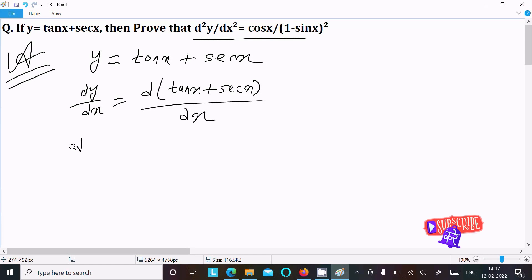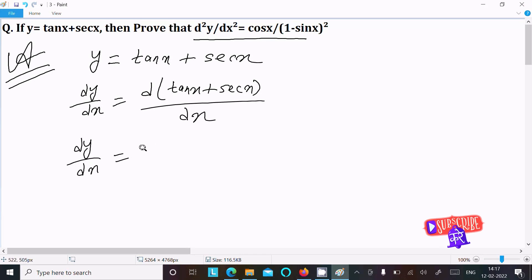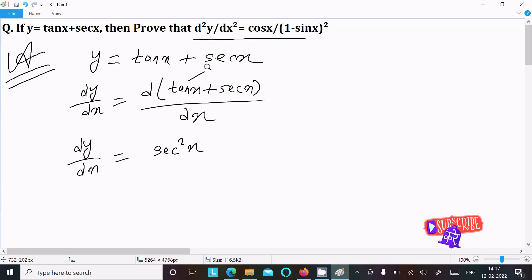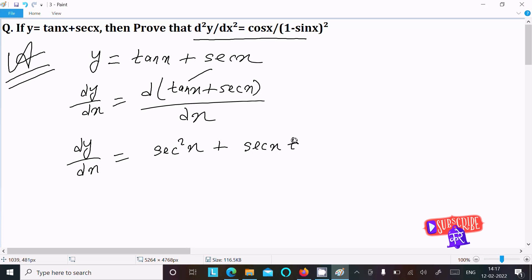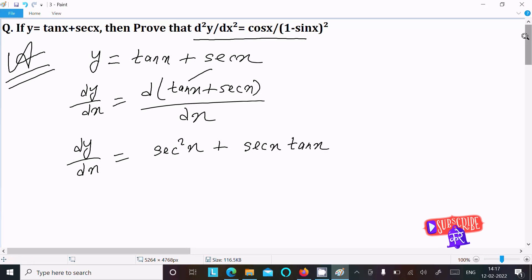So now dy by dx: the differentiation of tan x is sec squared x, and the differentiation of sec x is sec x times tan x. Now we need to get this into sin and cos form.